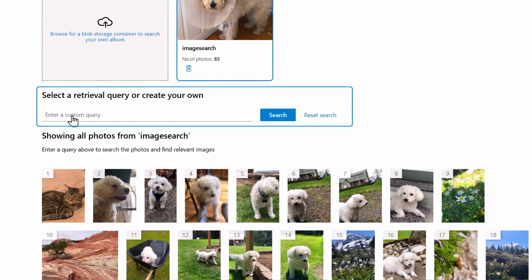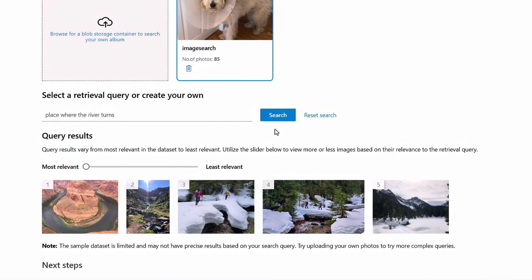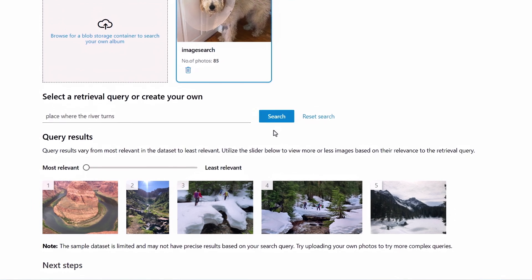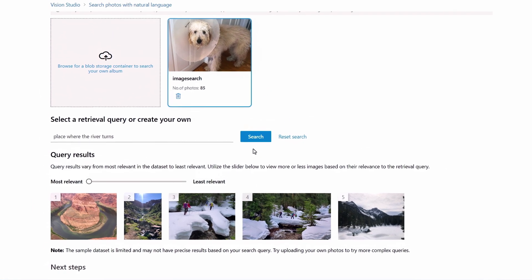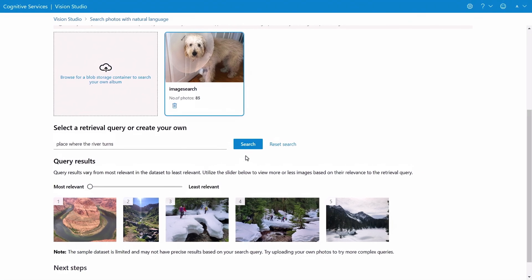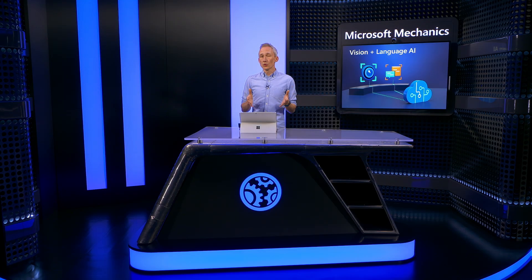Let's try another one. I'll search for a place where the river turns, and it's able to look through each photo. The first result is a picture of the Horseshoe Bend in the Colorado River. Without there being any metadata associated with the image, it was able to recognize it because it's a landmark.